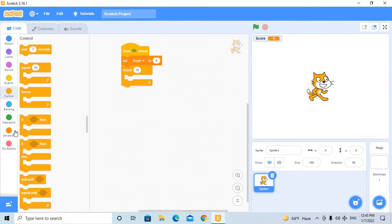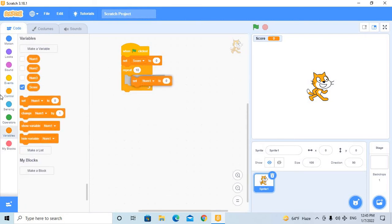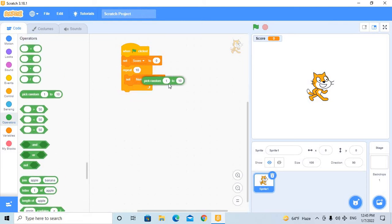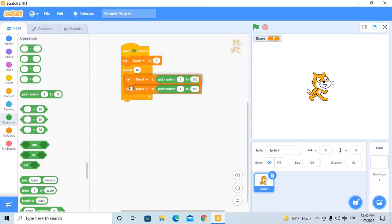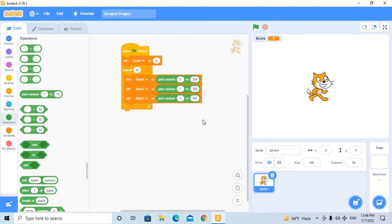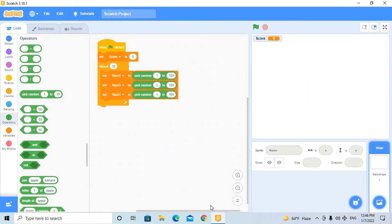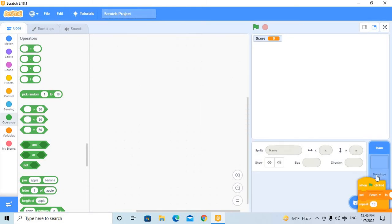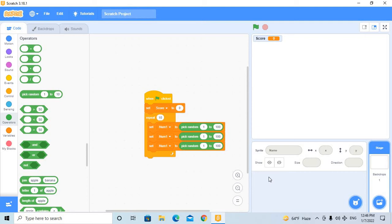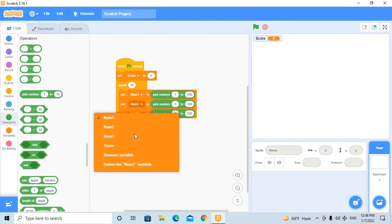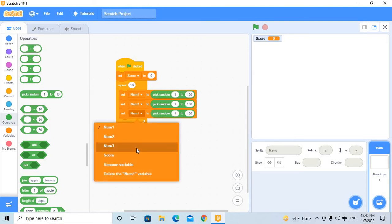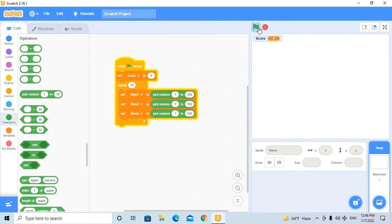Set number one to pick random from one to one hundred. Then take a duplicate and another duplicate, and put them in the backdrops like this. Make this number two and make this number three.